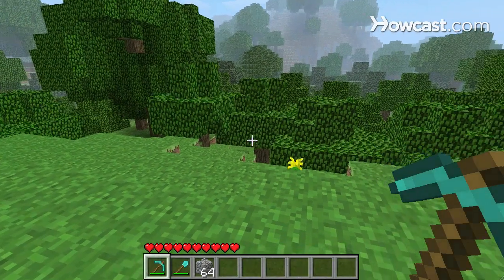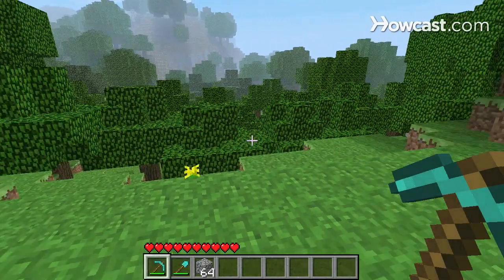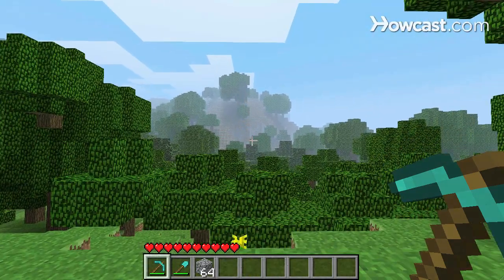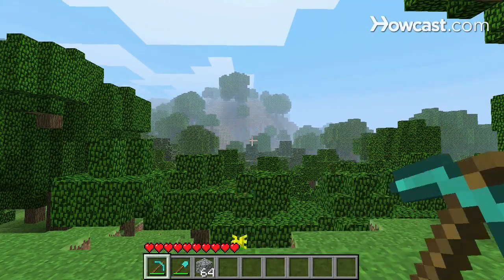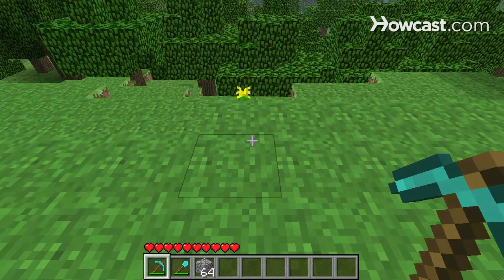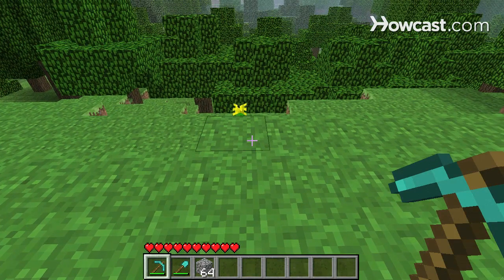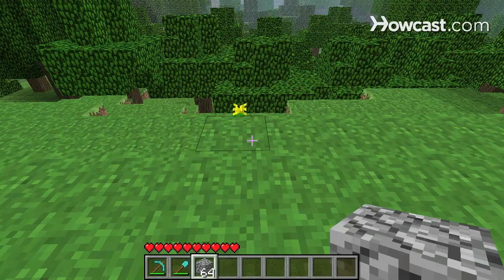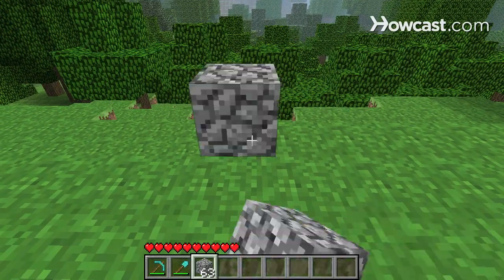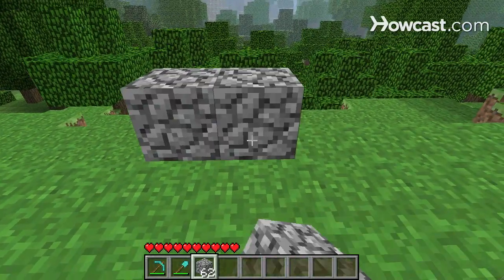To use these items, you use your left click and your right click. Left click punches or hits, so you can see that with my pickaxe. And right click is how you place items down. I'm right clicking but nothing's happening because you can't place a pickaxe. But if I scroll to my cobblestone and right click, I can build with it.